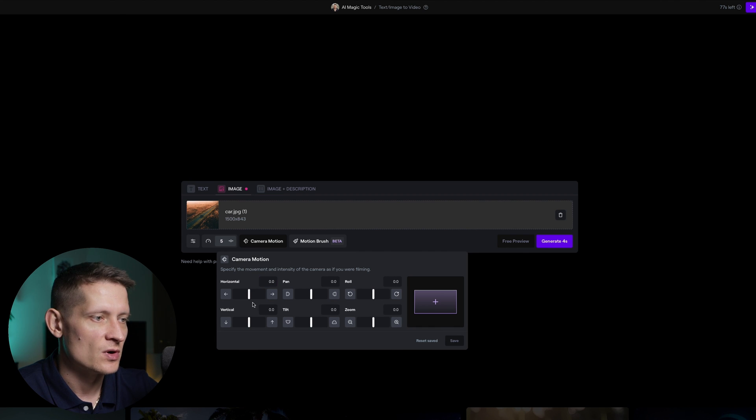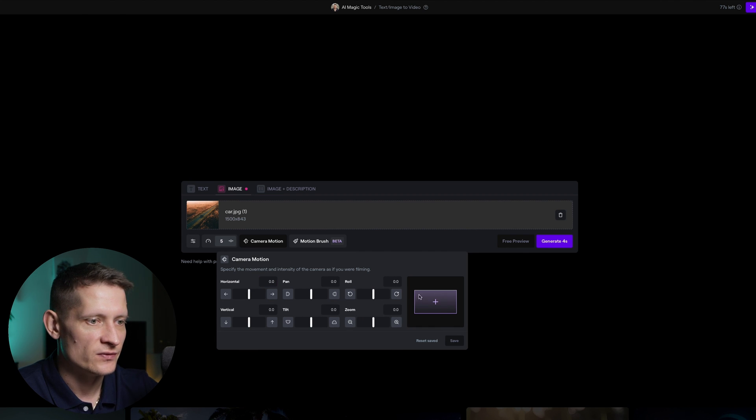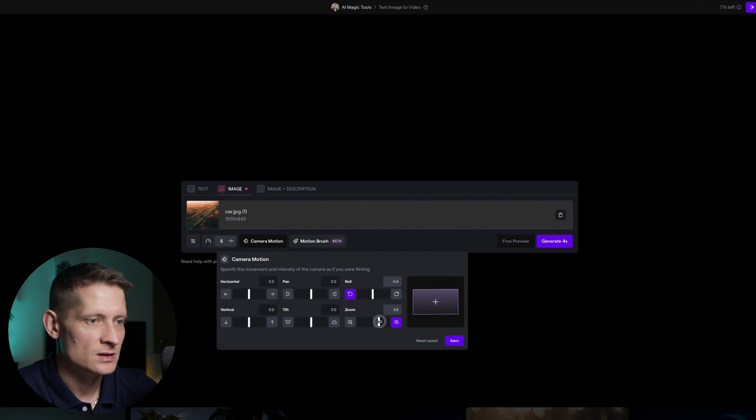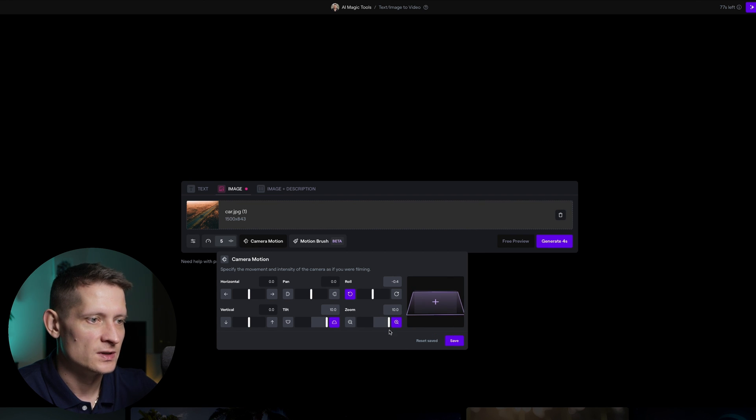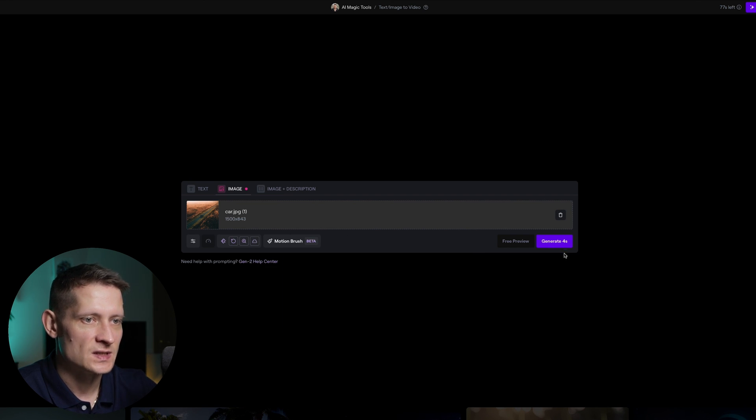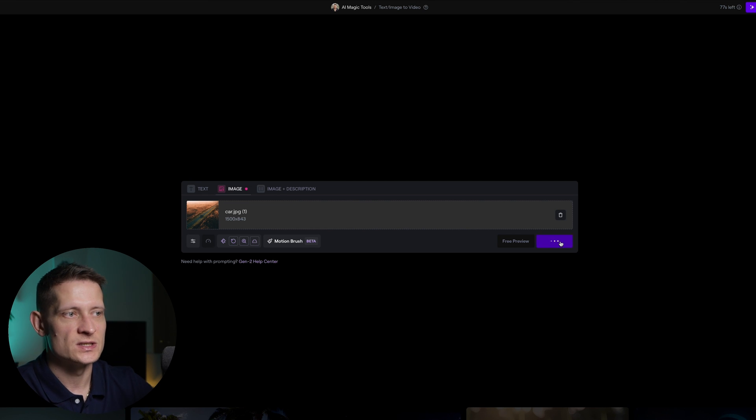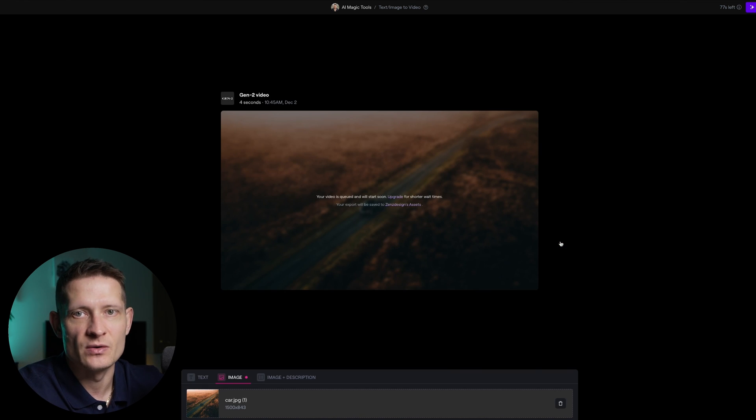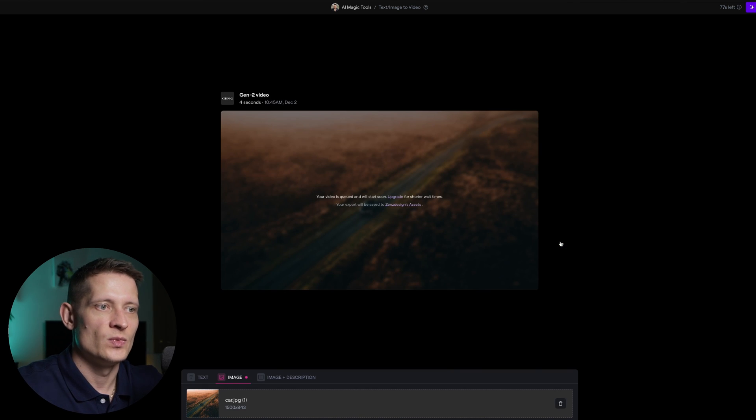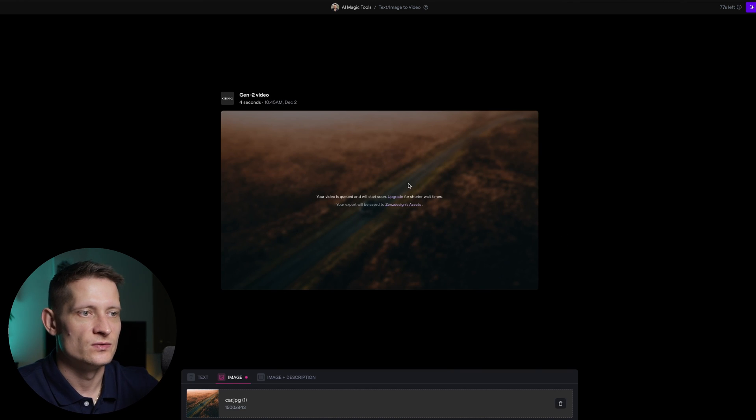Let's go to camera motion and here you can see the preview of how this looks. So if I'm going to change this it's going to change the camera. Let's do zoom and let's do tilt like 10. Let's save this and let's generate this and let's see how this will look when we do this to this photo.